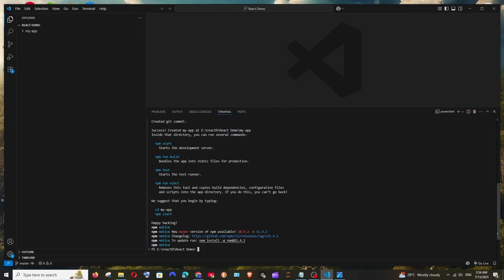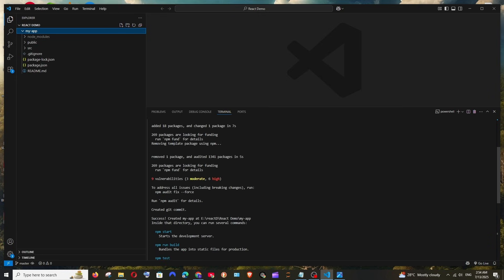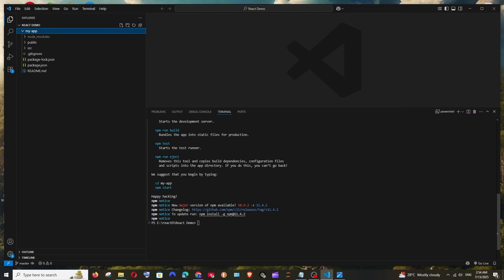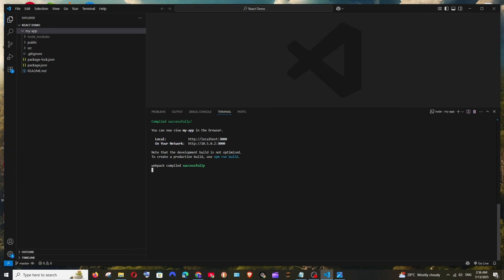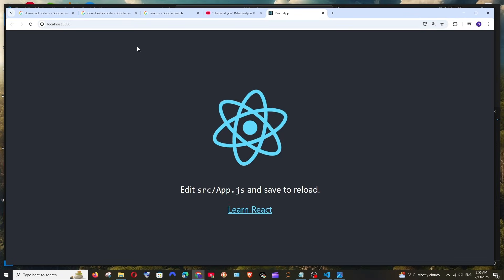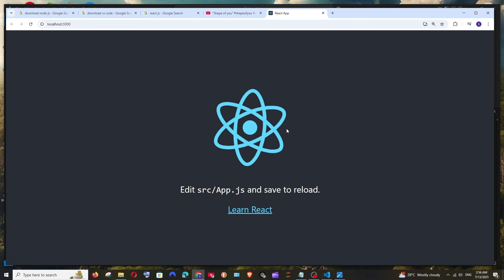Once all libraries are installed, you'll get a success message in the console. To start the project, run 'cd your-folder-name' to navigate into the project folder created by Create React App, then run 'npm start'. This will automatically start the React project in the browser. You'll see a 'Compiled successfully' message and the localhost path.